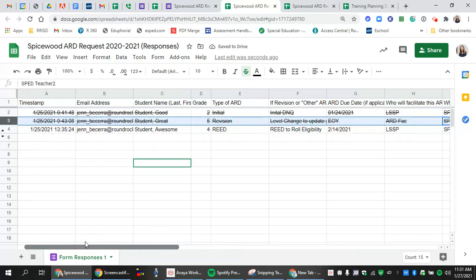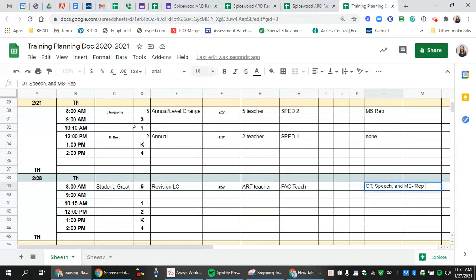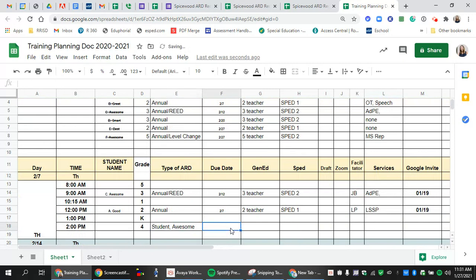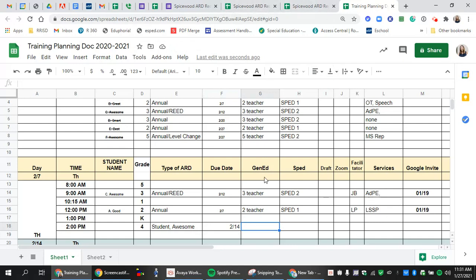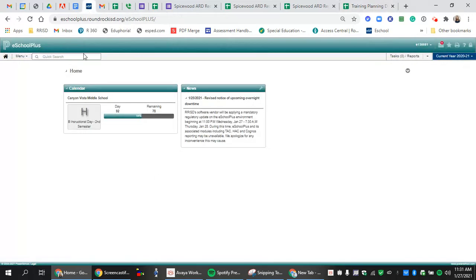This is a fourth grader who has a re-evaluation due on 2-14. So we'll again copy and paste. You're just going to move the students to the best place on the spreadsheet and go through all of the columns. If something's not on the spreadsheet and you need to access it, you can always get the information from eSchoolPlus. Search for the student here. It will pull up all of their teachers.